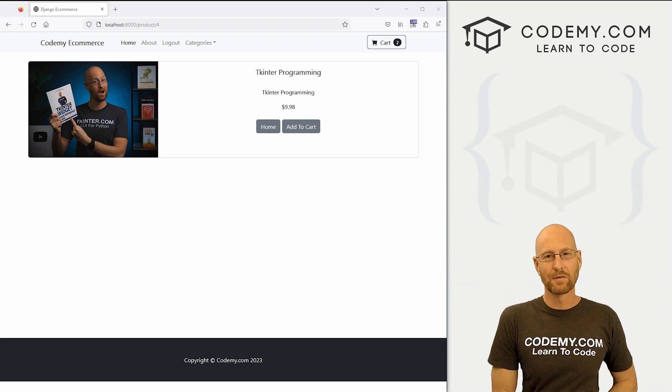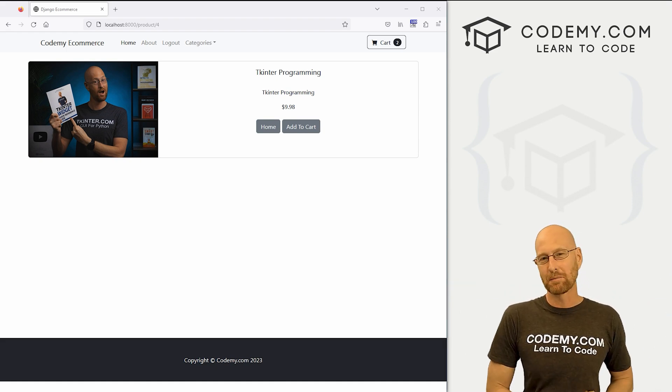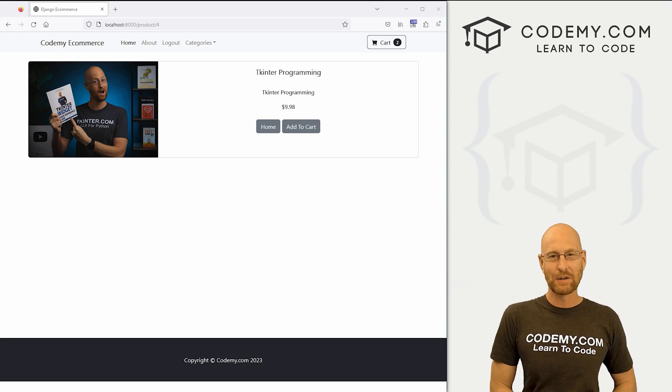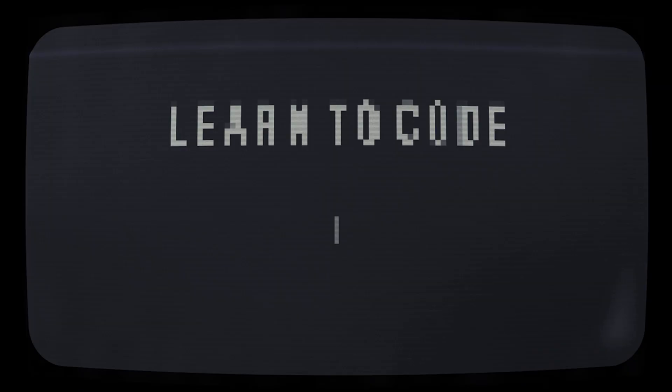What's going on guys, John Alder from CodingMe.com and in this video, we're going to add product quantities to our e-commerce app with Django and Python.